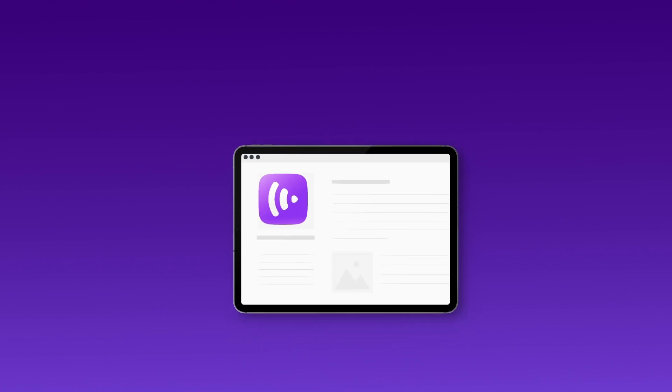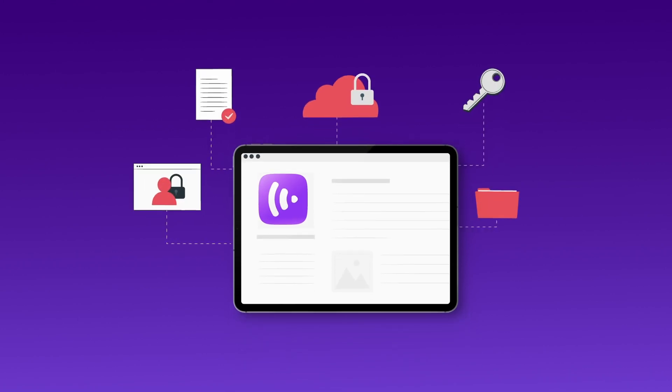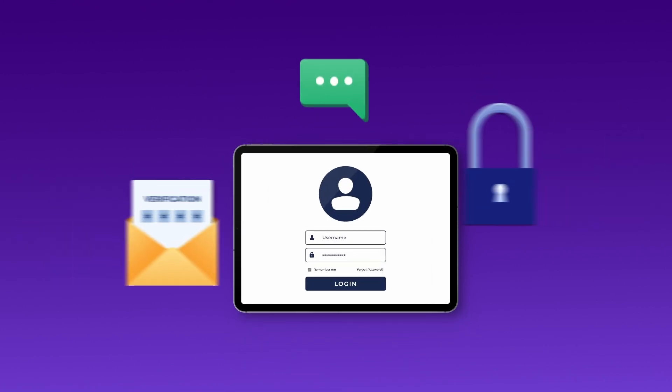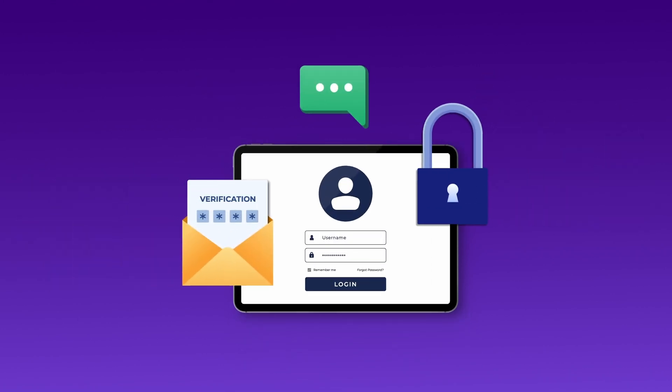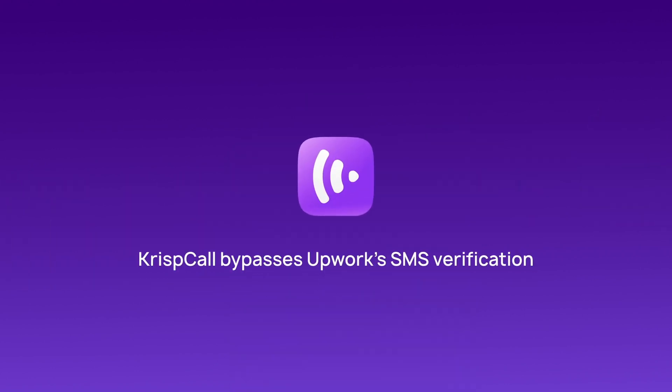Whether you're concerned about privacy or just want a more convenient way to get verified, using a virtual phone number from CrispCall allows you to bypass Upwork's SMS verification effortlessly.